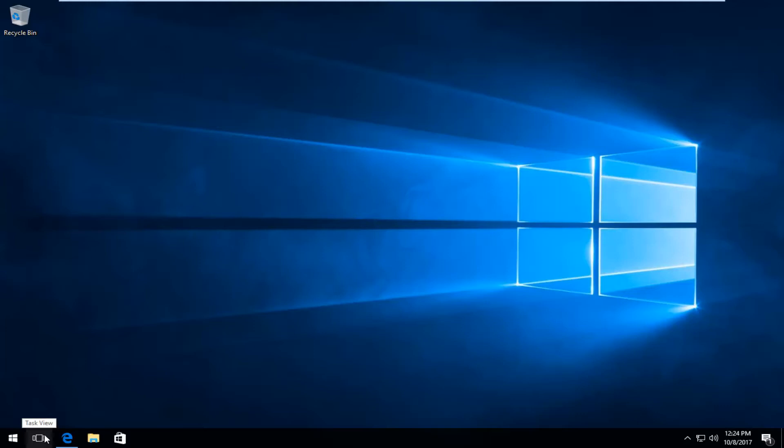And it should be one square surrounded by two little rectangles and it should say task view when you hover over it.